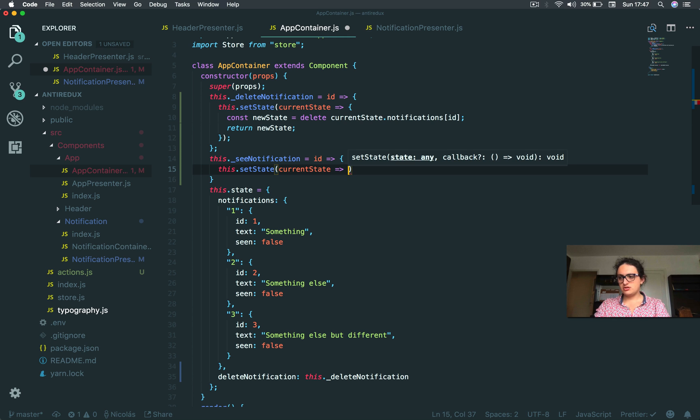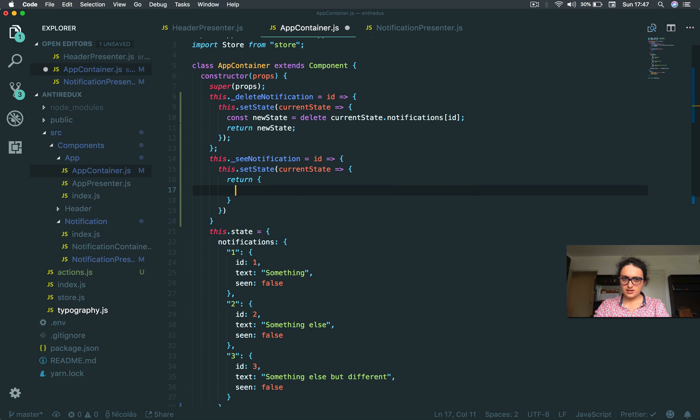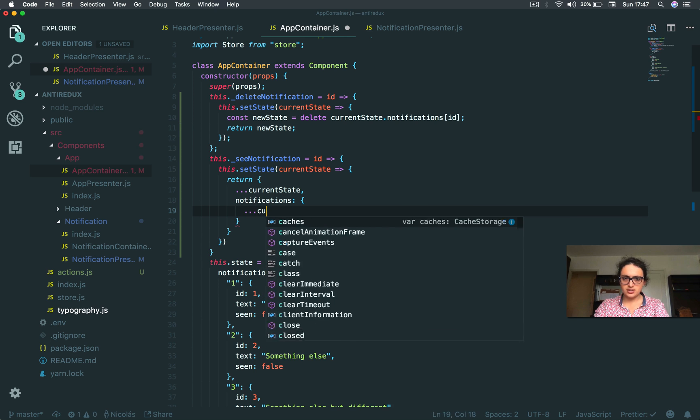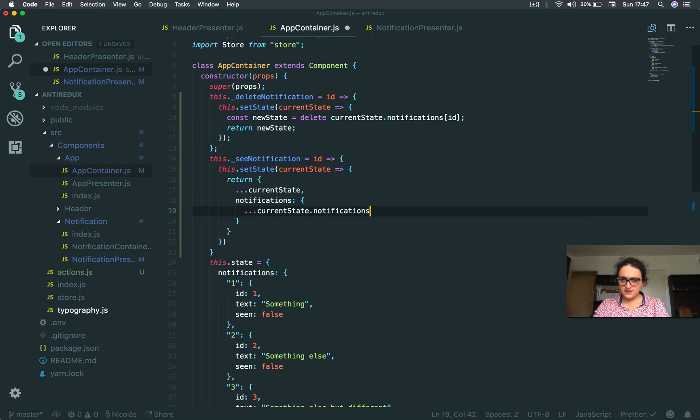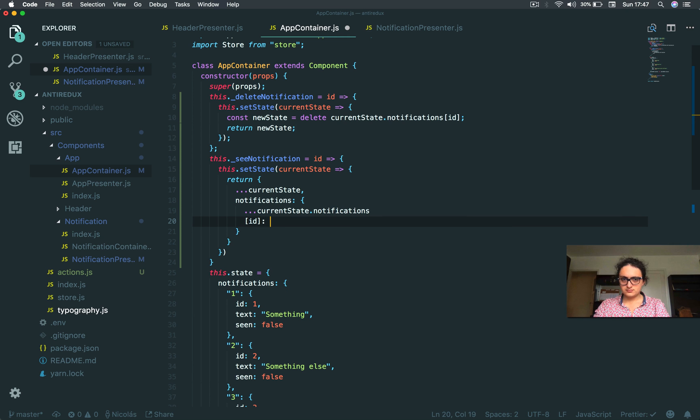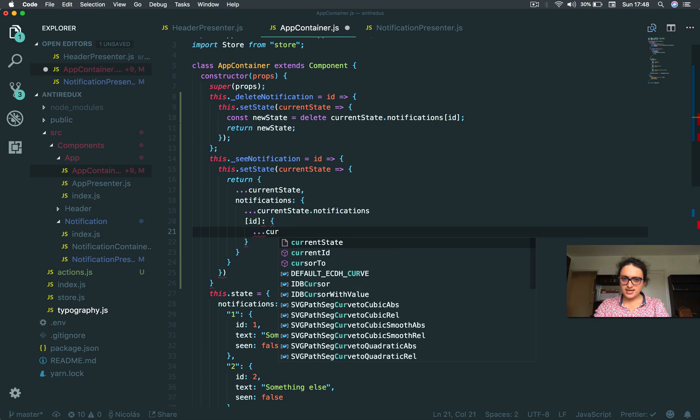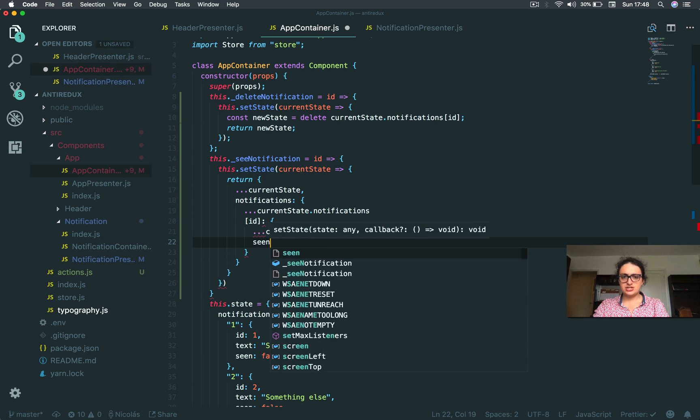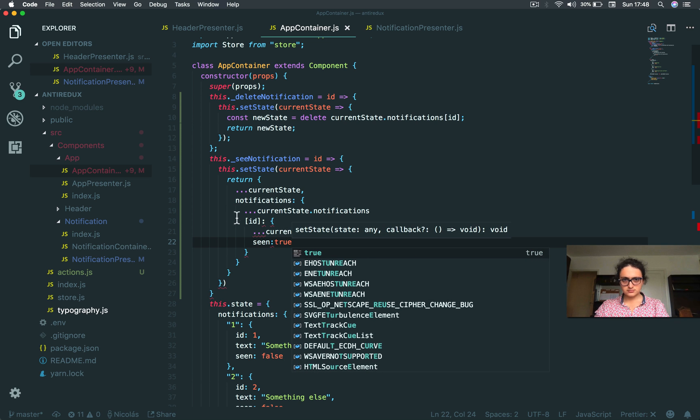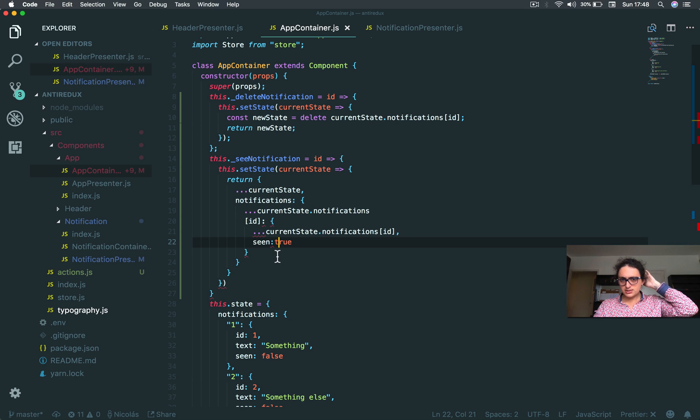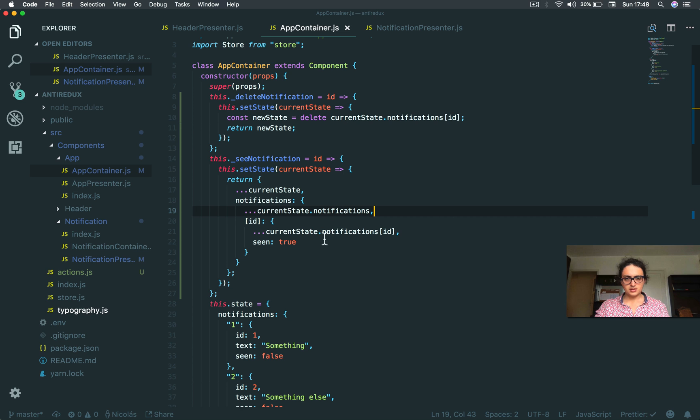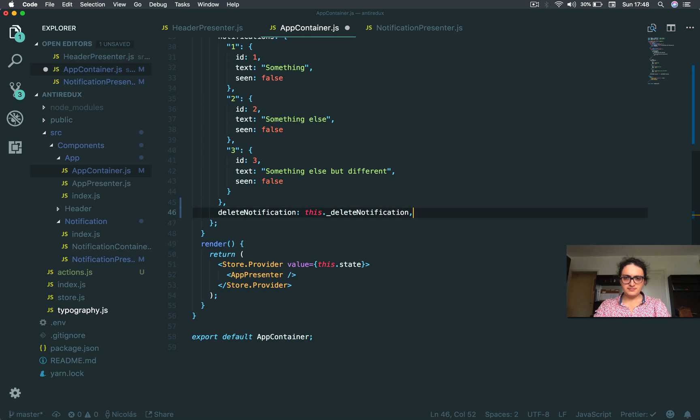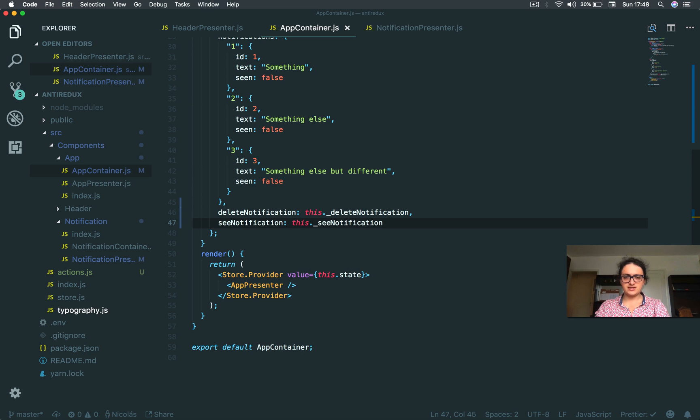And we're going to return something cool. So I'm going to return the current state plus notifications. And I'm going to return the current state notifications. And I'm going to target the ID. And I'm going to return the current state notifications ID. And I'm going to change scene to true. Let's see what's the problem. Current state, current state notifications. This is in a comma. And we're good to go. See notification. Notification. See notification. Done. So here. See notification. This, that, see notification.